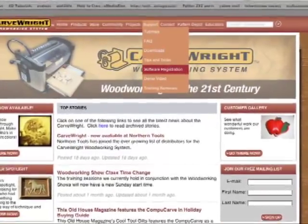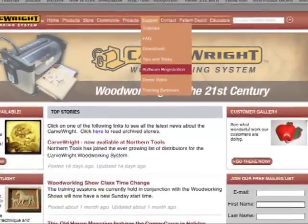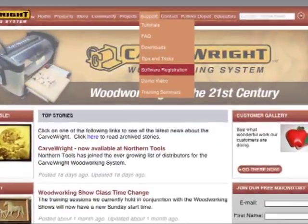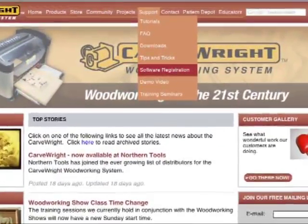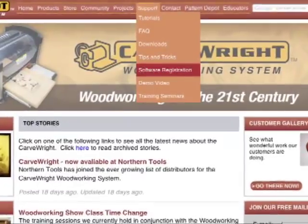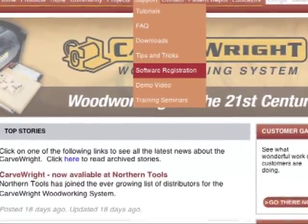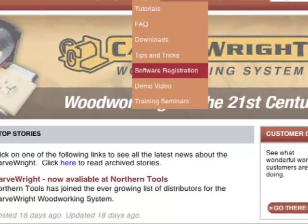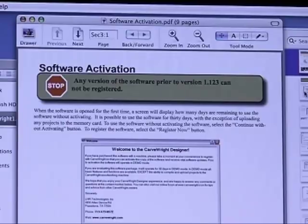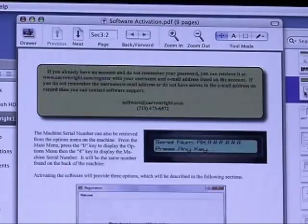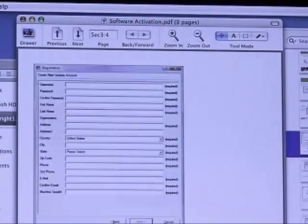Once the installation is complete, you will need to register your software. For further instruction on installing and registering your software, refer to the instructions included on your software CD.